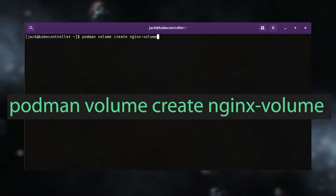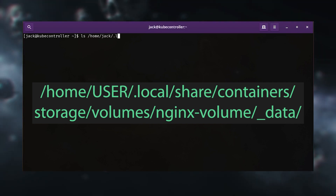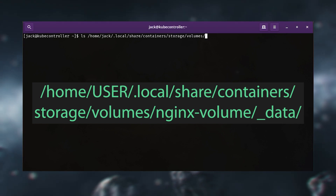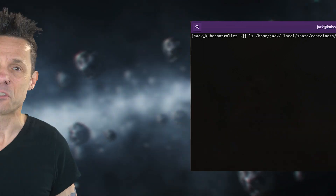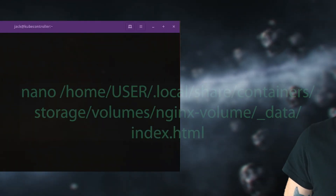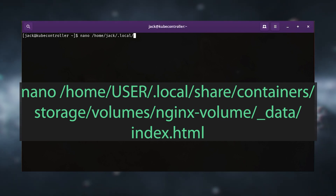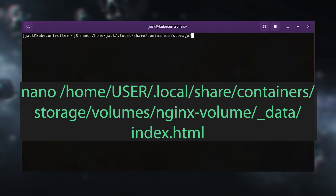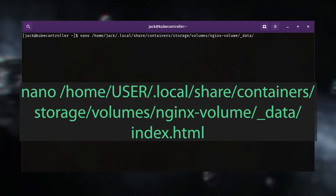That volume is created in the directory /home/user/.local/share/containers/storage/volumes/nginx-volume/_data/index.html.